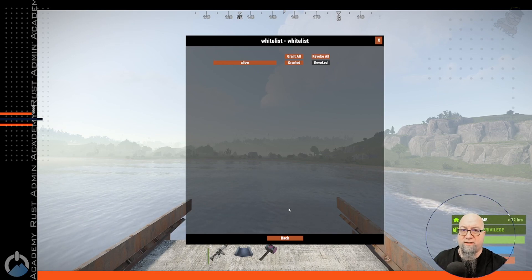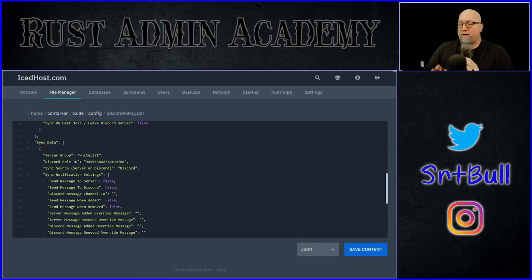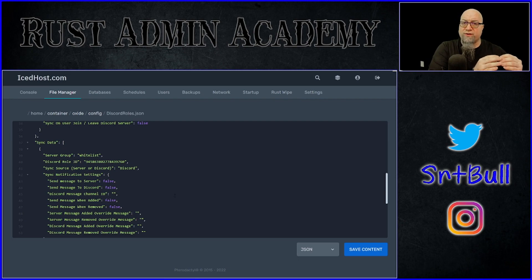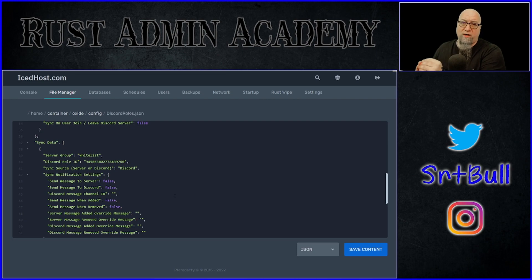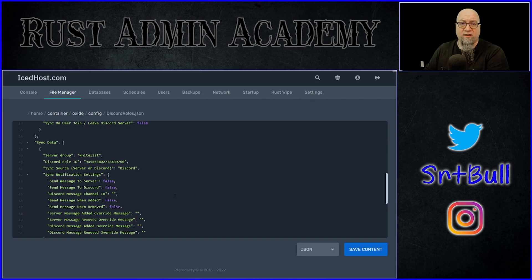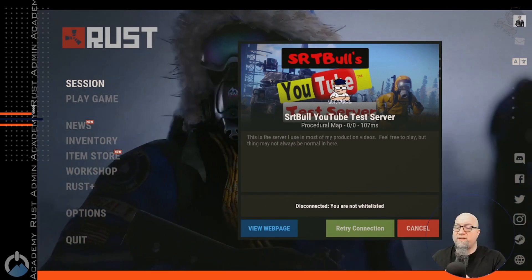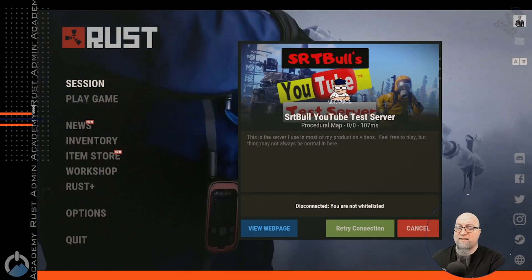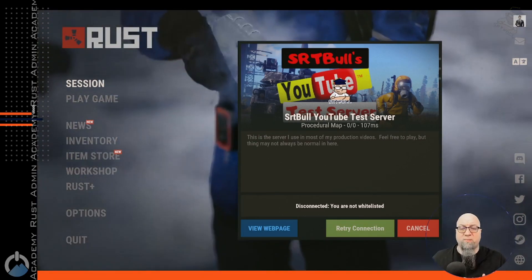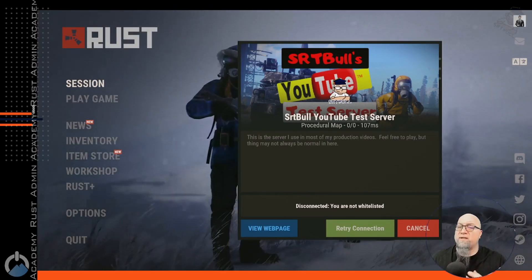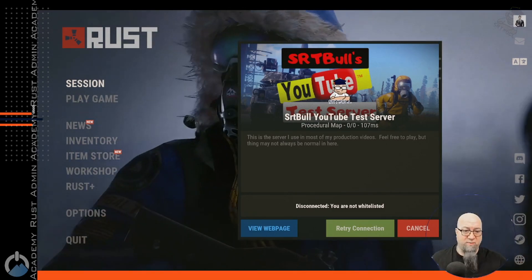So now anybody in the group called whitelist is going to be whitelisted and granted access to the server. Let's recap: we've created a server group called whitelist, and we've told Discord Roles that anybody with a specific role in our Discord server is automatically going to be added to the group called whitelist in our Rust server, which then grants them access. Now here's the problem with the Whitelist plugin as it currently sits — at no point can anybody not already whitelisted access your server. How are they supposed to know they need to join your Discord? That was the change I requested and it is in the works — I'm expecting it any minute.